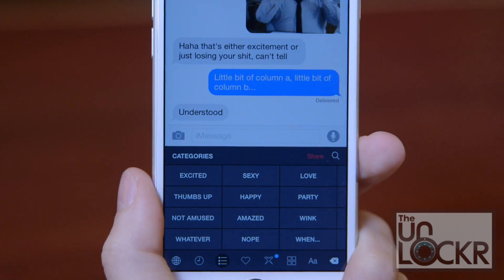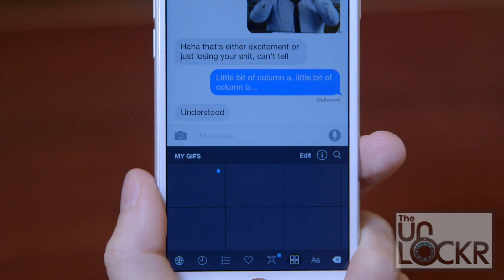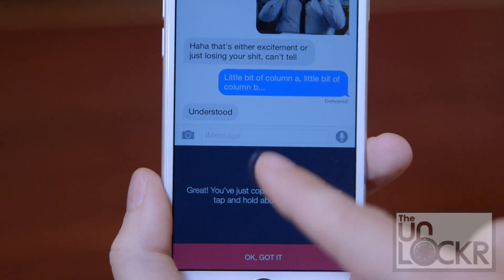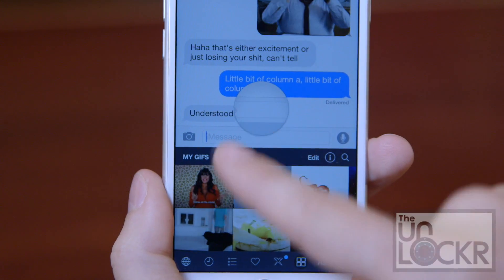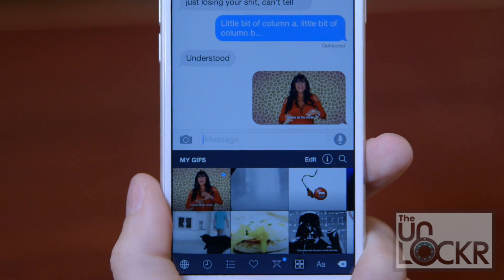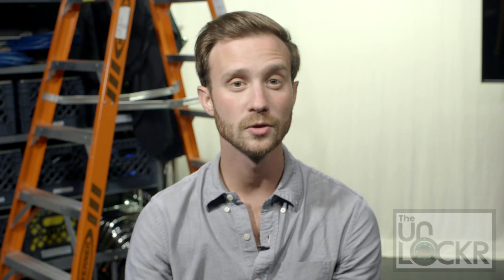Once uploaded, head to the keyboard again and tap on the four-square icon at the bottom to be shown all of your uploaded GIFs. You can tap them to copy and paste them in messaging just like before. You can also double-tap any GIF — whether yours or from PopKey — to save them as favorites, and then tap the little heart icon at the bottom to access all of those, say if you use specific ones more often than not. And that's pretty much it.